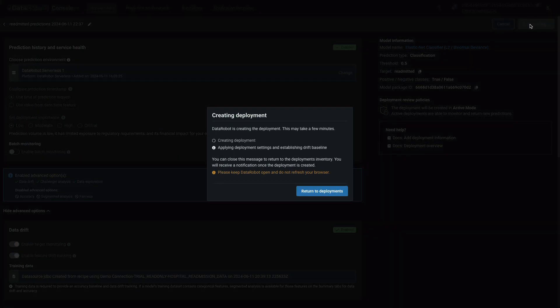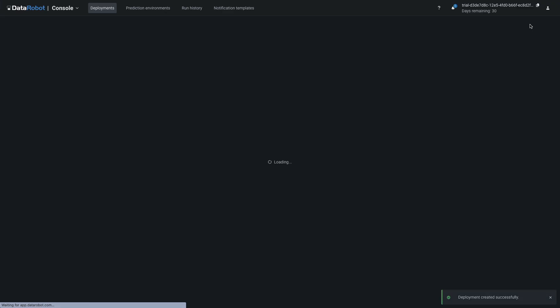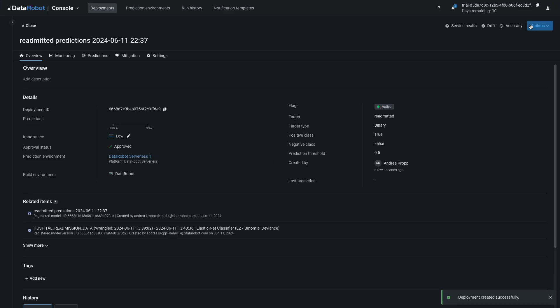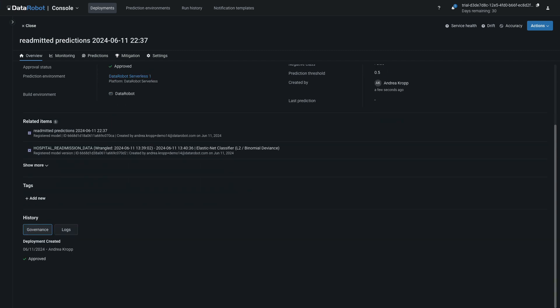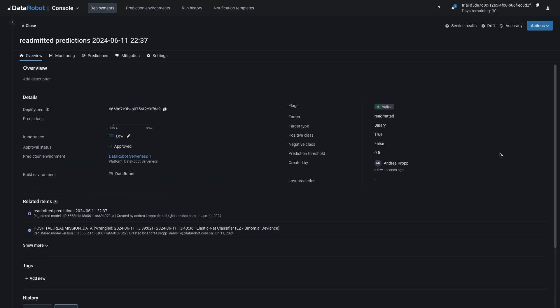That's the whole deployment process. DataRobot condensed a multi-week process for an expert team into a single click action. If you've never deployed a model the long, hard way, it's difficult to appreciate the time savings and process standardization in what you just did. DataRobot will now automatically advance to this view. Now you're in the console, viewing the deployment overview for the newly created deployment. Scroll down to see the first automatic entries in the deployment log for governance purposes.